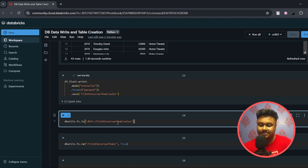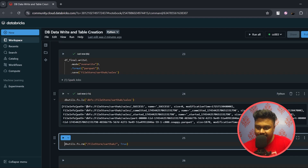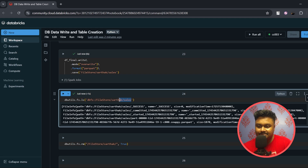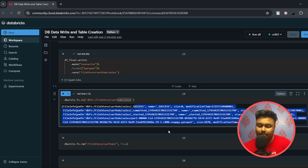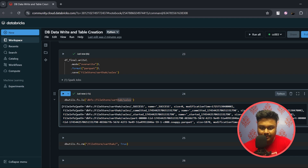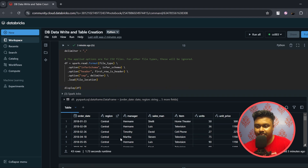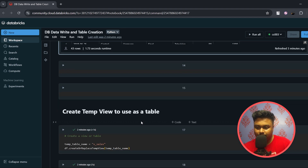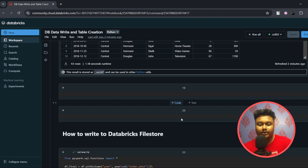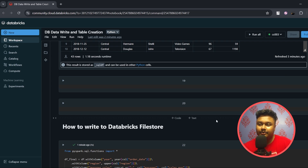Once the write command completes, I list the files in the Sarthak folder. As you can see, all the files created as part of the write operation are visible there. The one with a size of 1870 — the size may vary slightly in your case — is our Parquet file, which you can read back using the same spark.read command shown earlier.